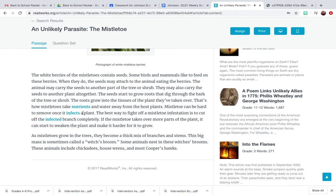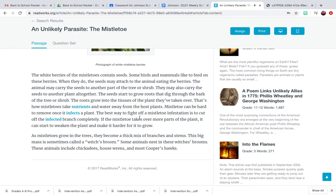That's how mistletoes take nutrients and water away from the host plants. Mistletoe can be hard to remove once it infects a plant. The best way to fight off a mistletoe infestation is to cut off the infected branch completely.